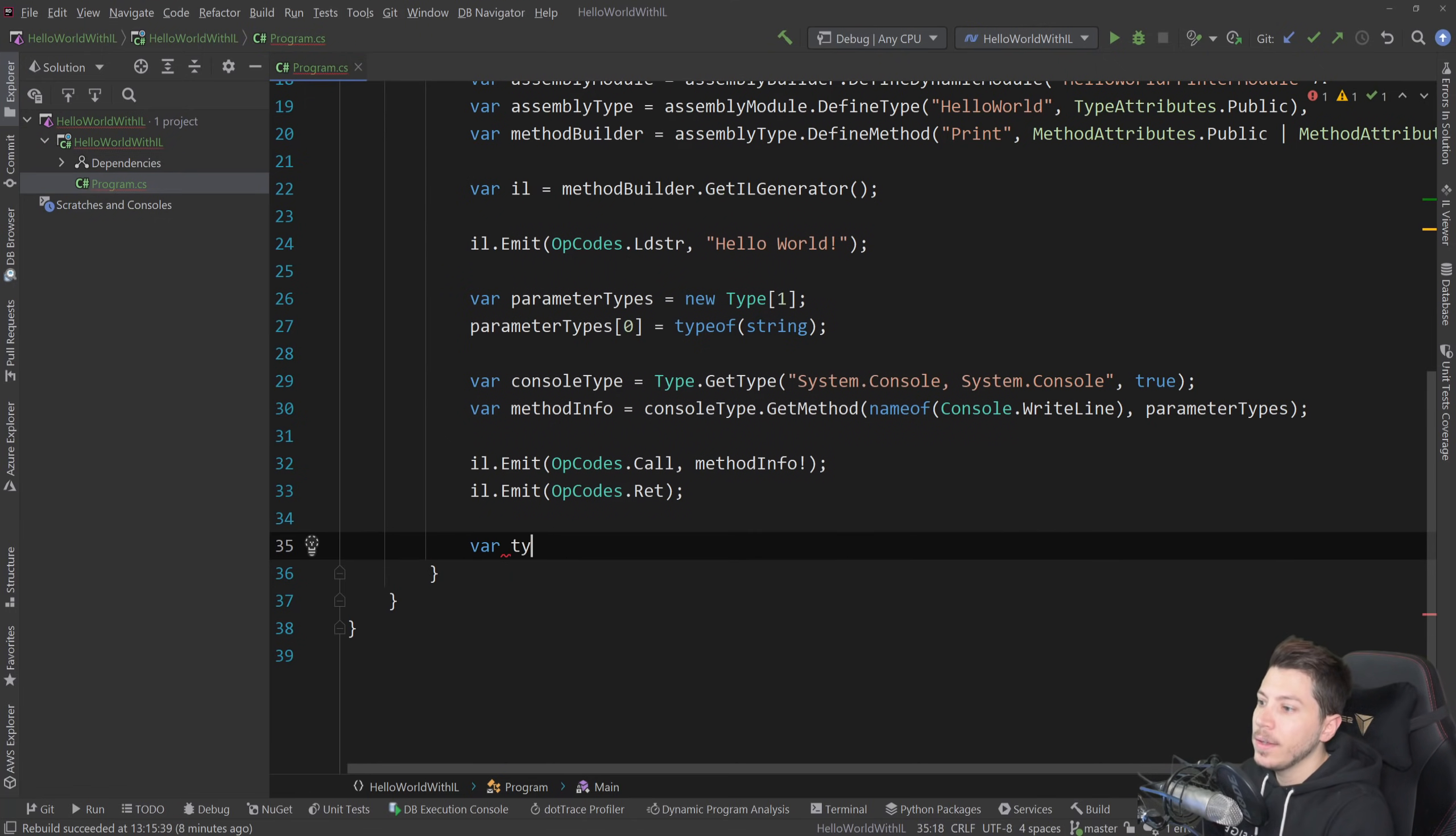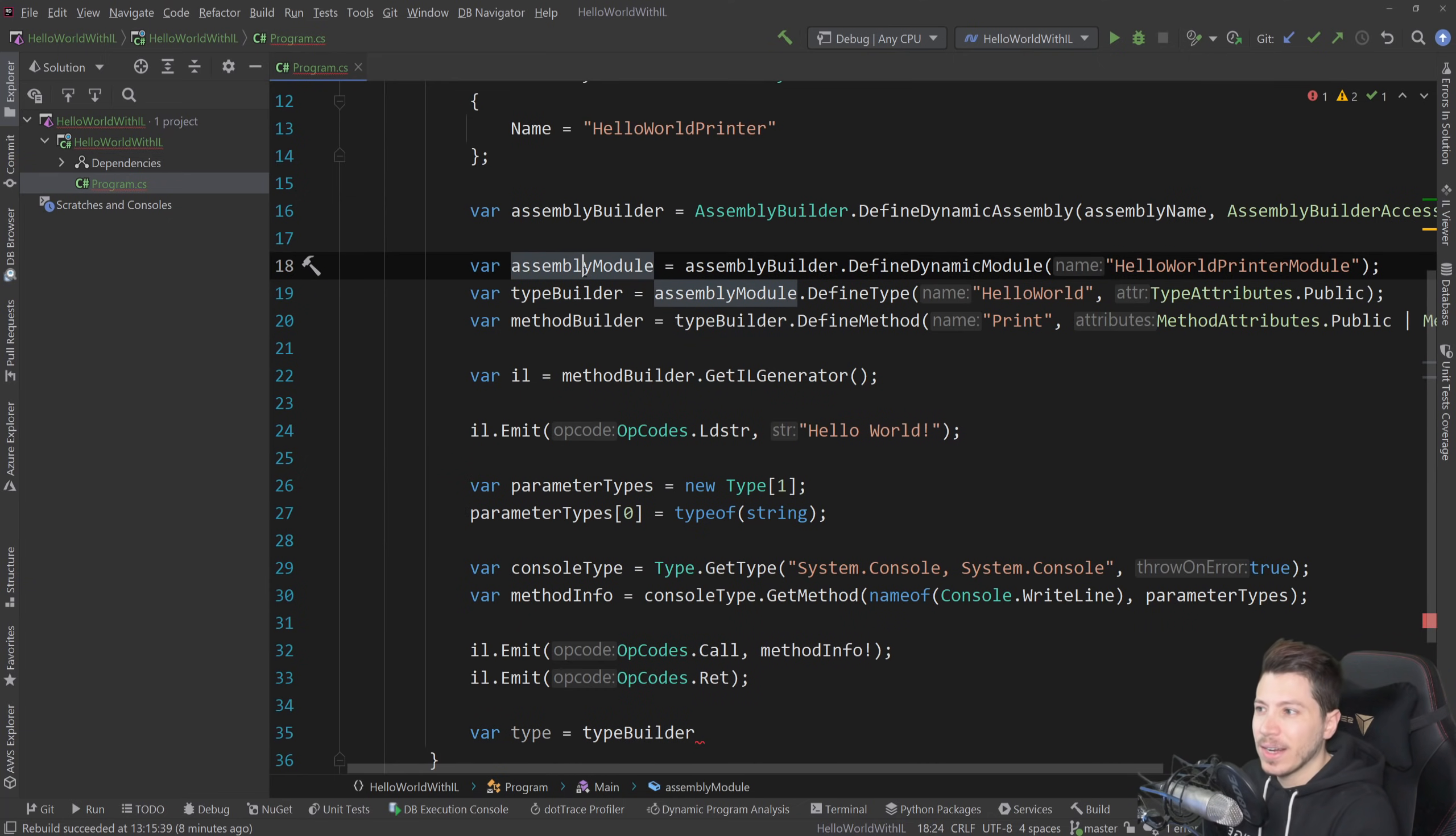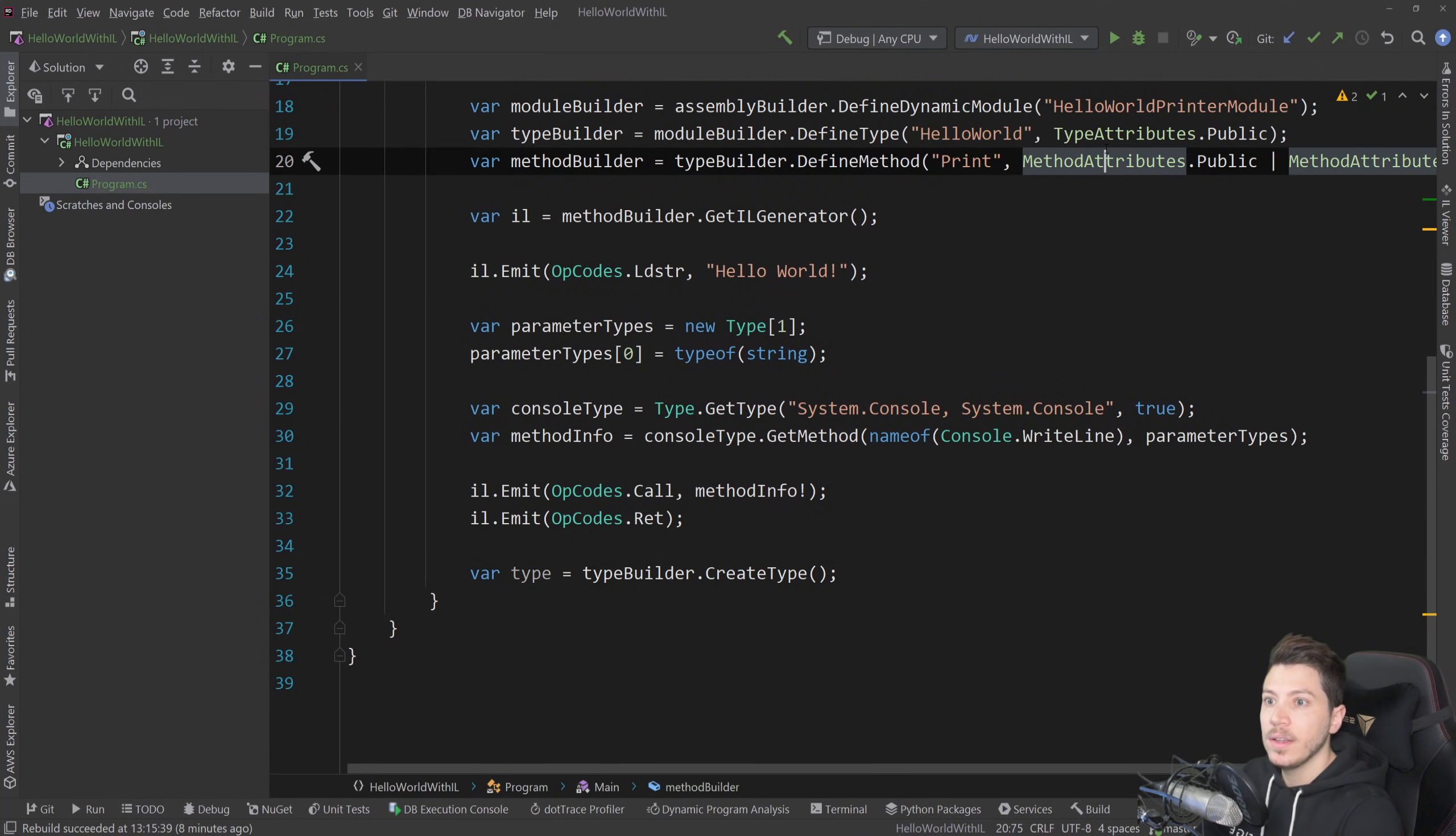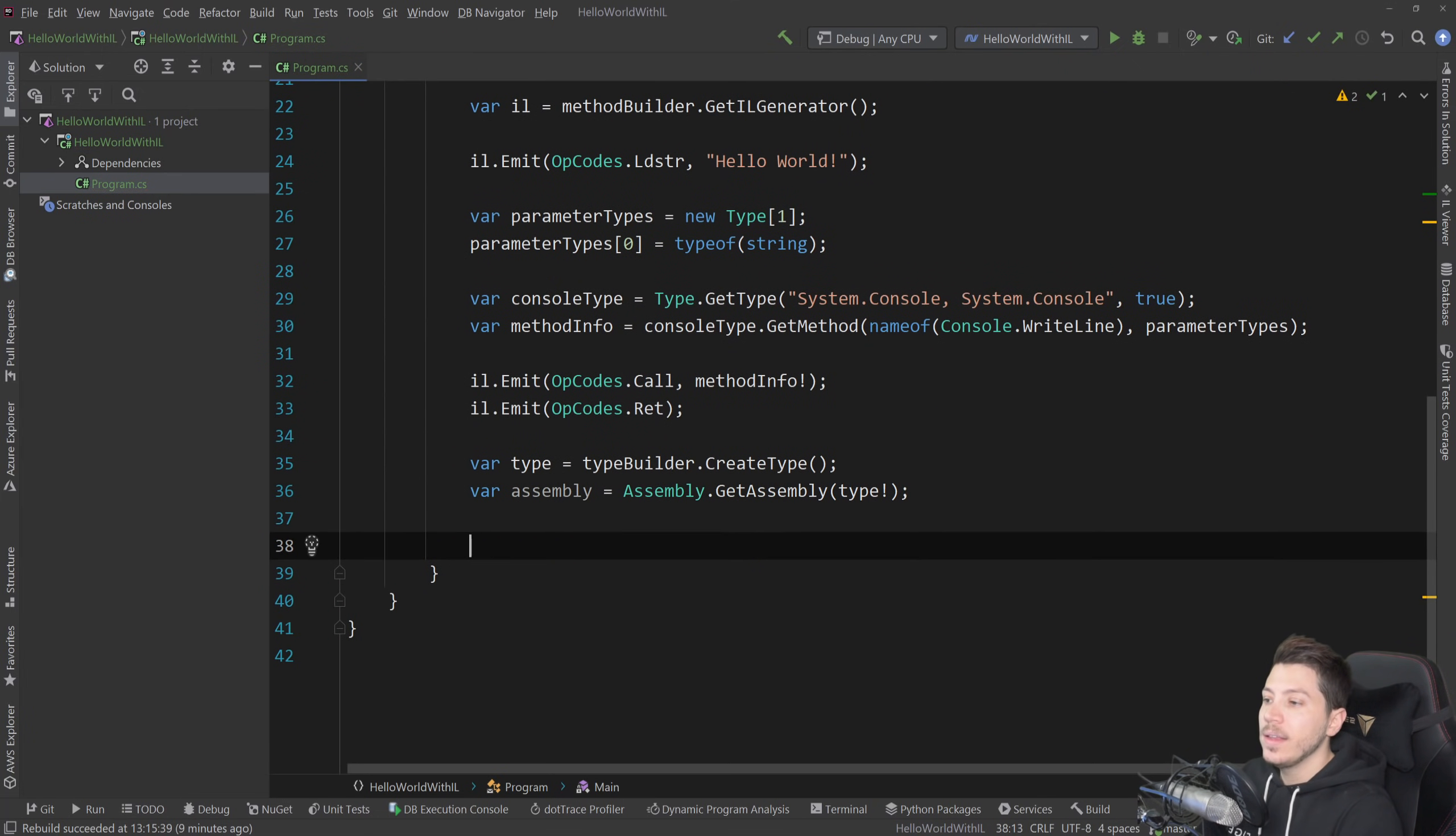Now I can simply say type equals assembly type. And actually those names are a bit wrong. This is not an assembly type, it's rather a type builder. And this is not exactly an assembly module, it's more like a module builder. So I'm going to rename those. And I'm going to say create type. And now this will build this type during runtime that we defined here, the whole thing. And we can even get an assembly out of it by doing assembly dot get assembly from the type, which is not null.